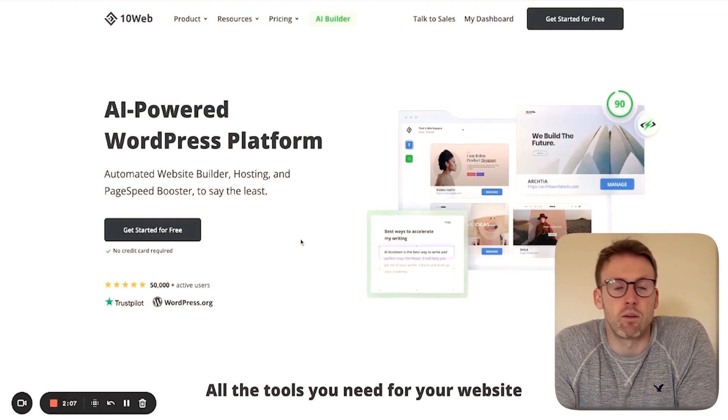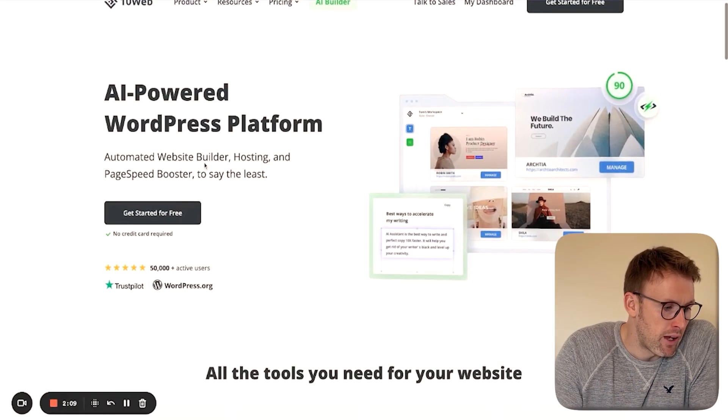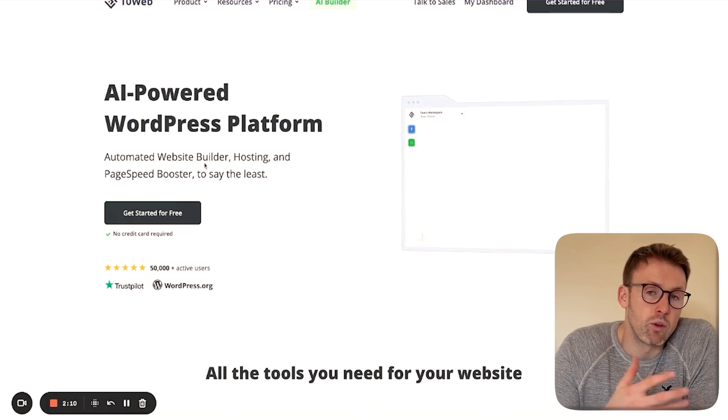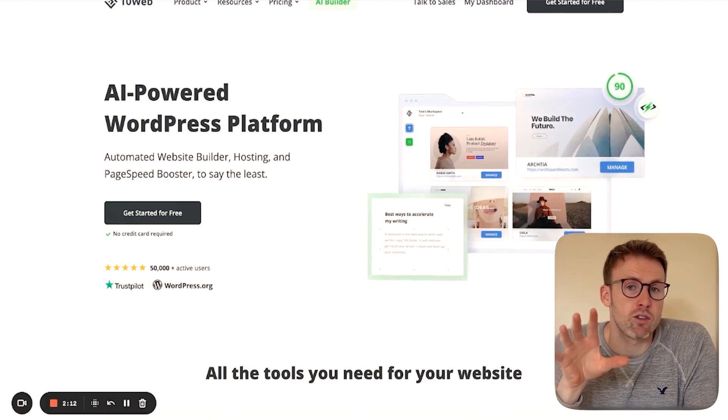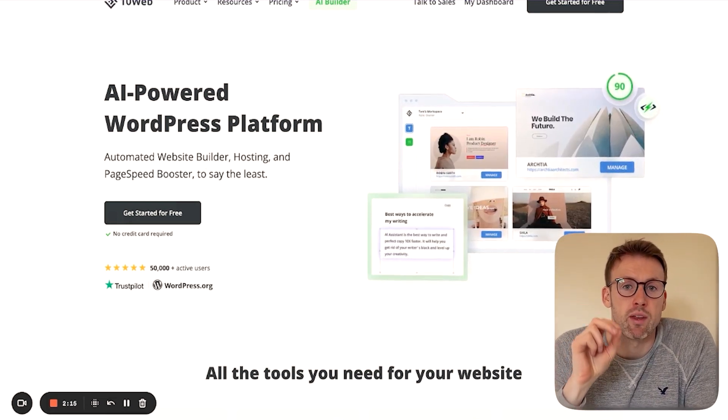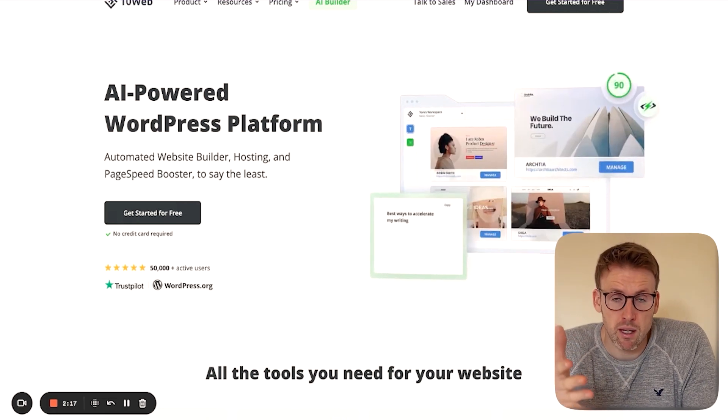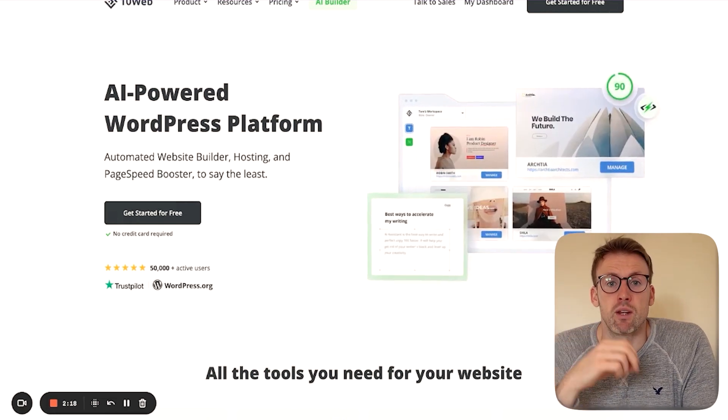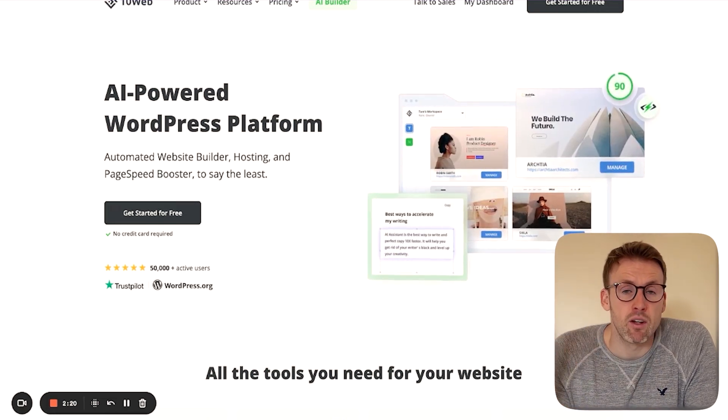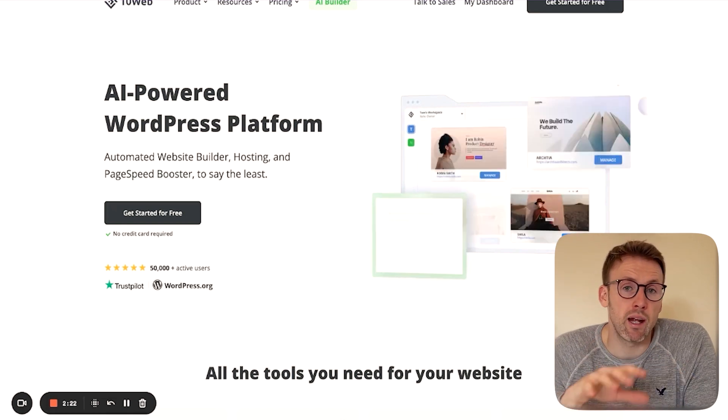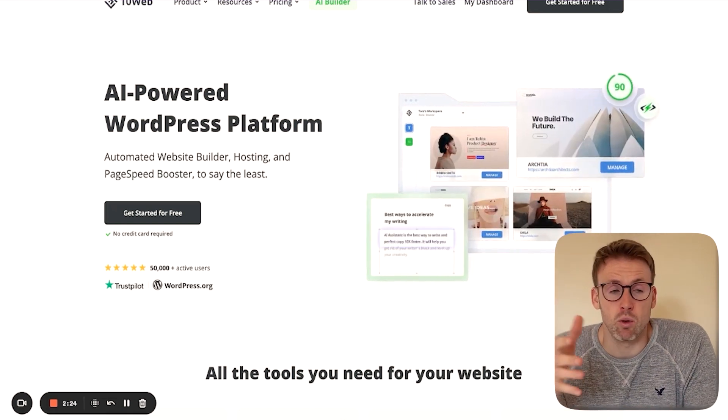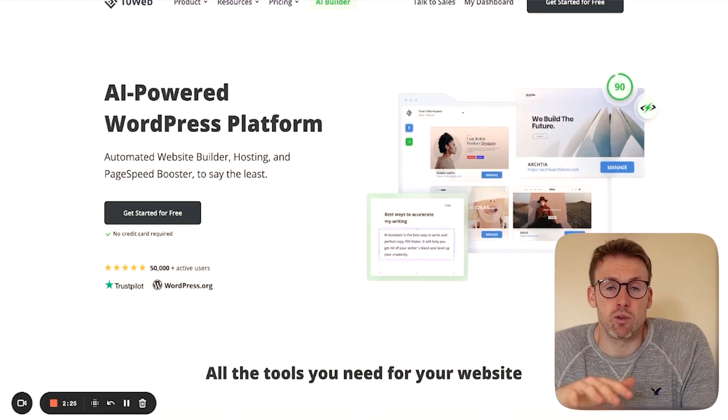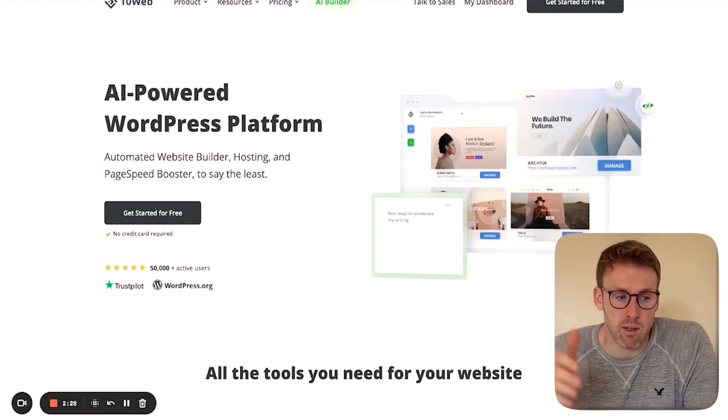So this is 10web.io. As you can see, automated website builder. But not just that, it is also going to do things like fix your page speed. It's going to do the SEO for you and even sort out the hosting. So you really won't need a developer at all. And you can do this as a complete beginner.